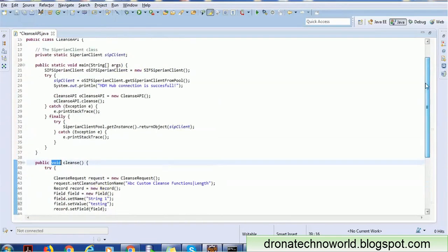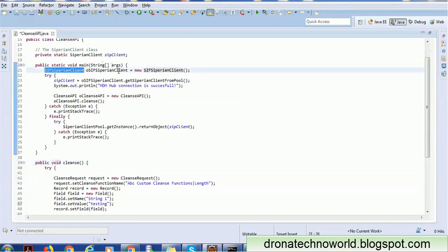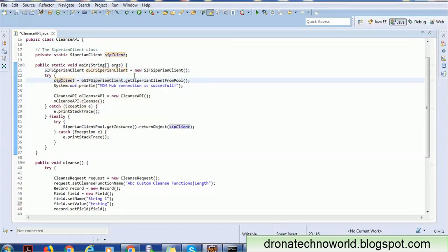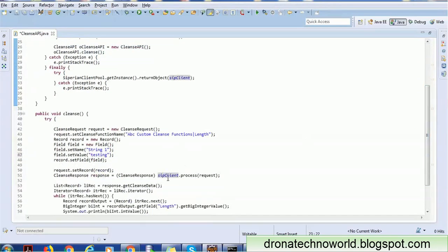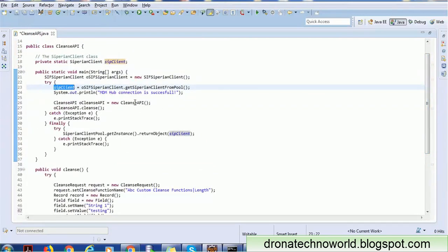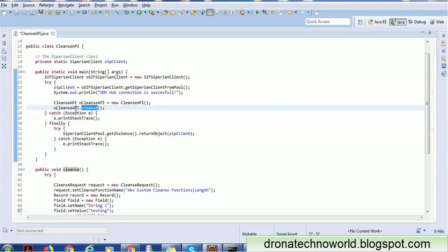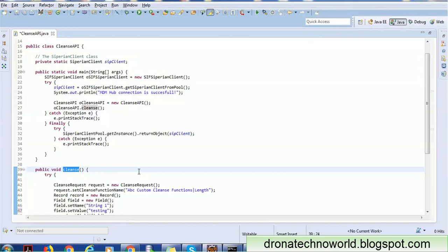We are ready with the cleanse method. I'm calling it from the main method, but you can call it from any other class. In the main method, we create a Siperian client, get the pool connection from it, and make the pool connection available while calling the cleanse operation. Once initialized, we call the cleanse function, which invokes the method and performs all the operations.